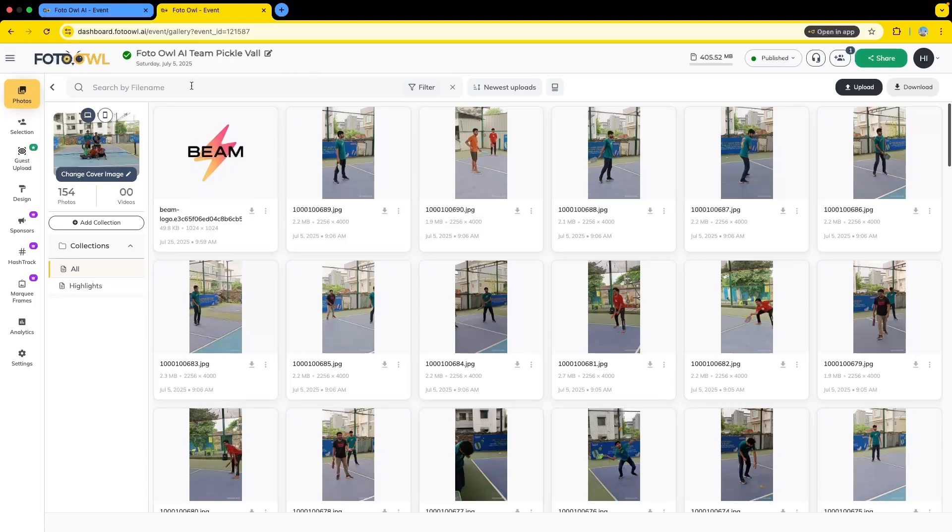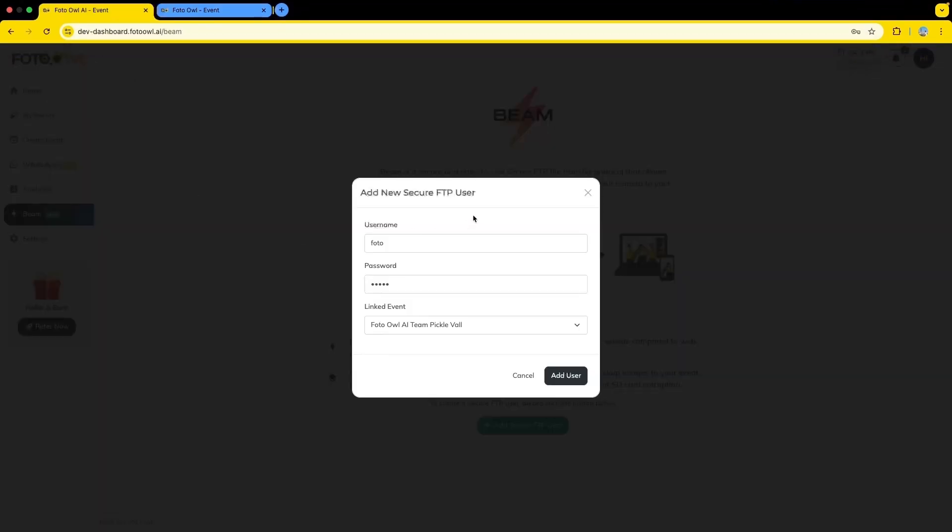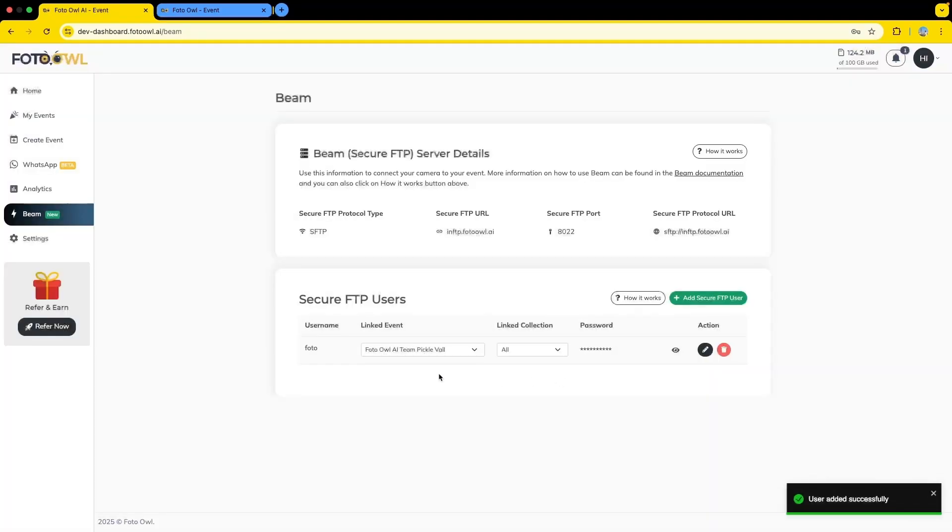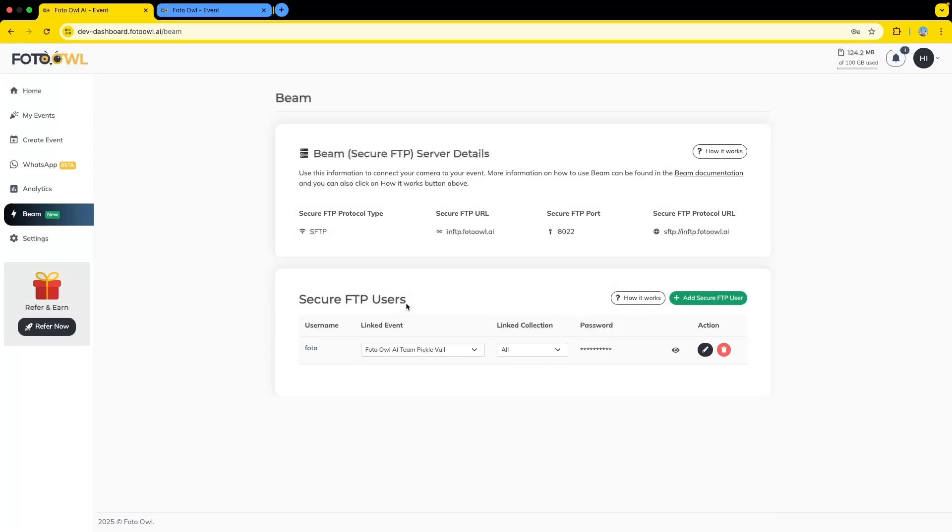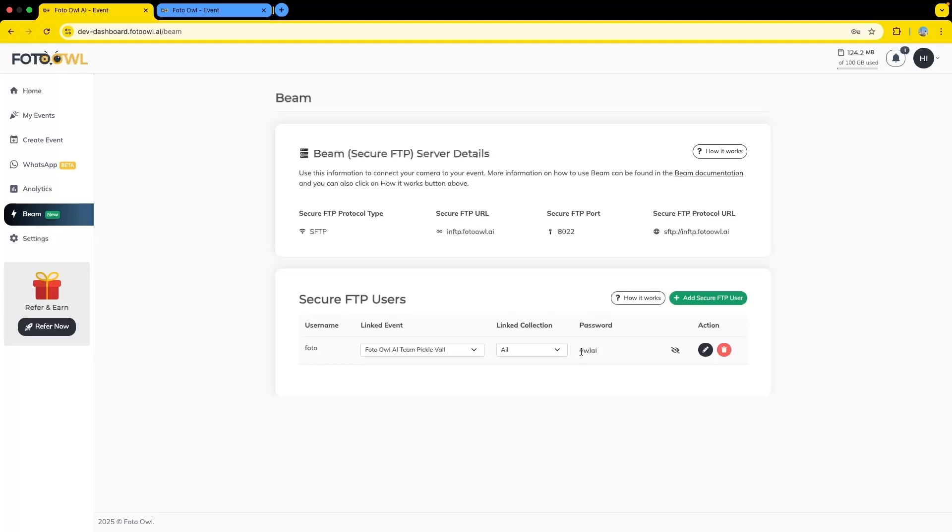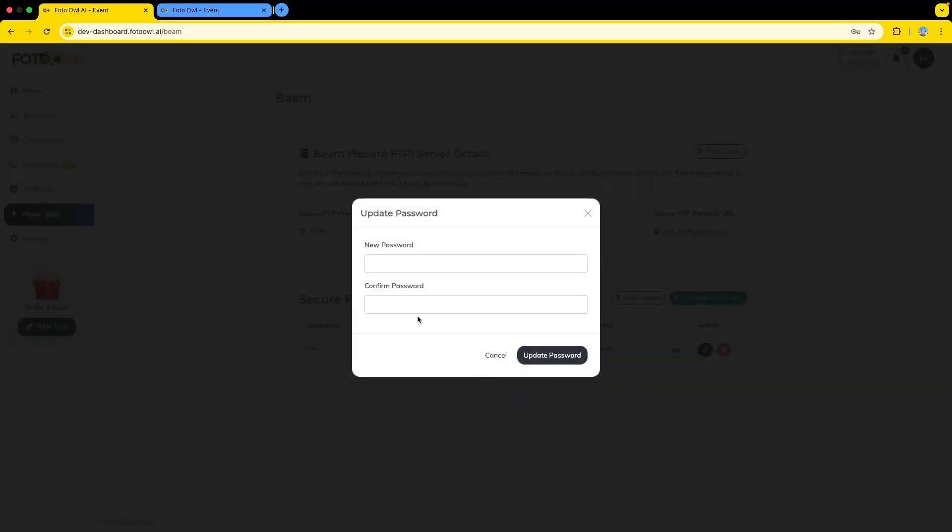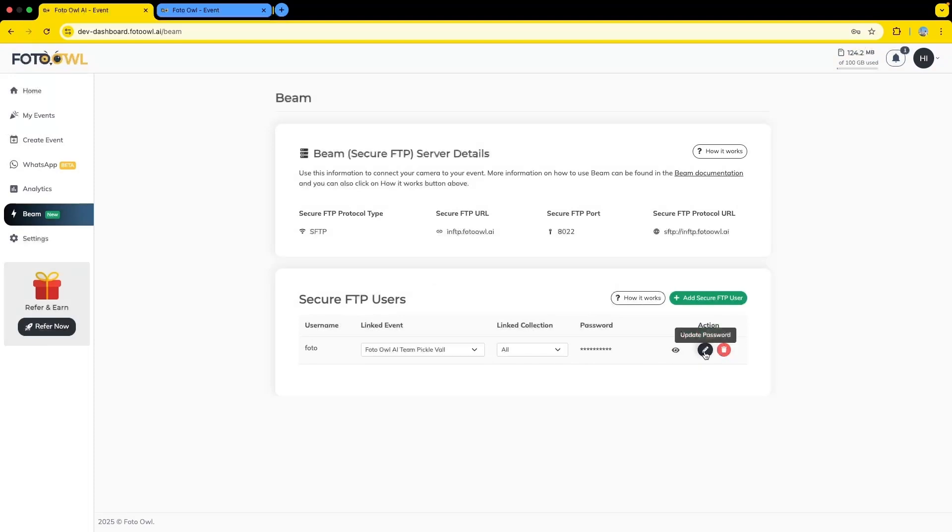Now we will set up a user. Here you can see I have already filled the details. I need to click on add user and my user will be created. Here you can see username is photo, link event is already present, and you can also connect to a specific collection if you want to. Let's see what's our password - that's O-W-L-A-I. You can also change or update your password here. This is update password and this is to delete the user.